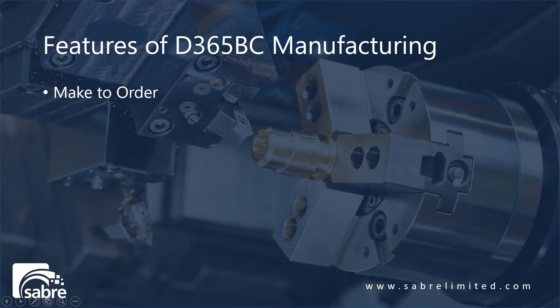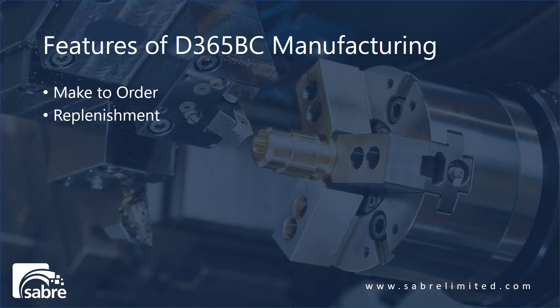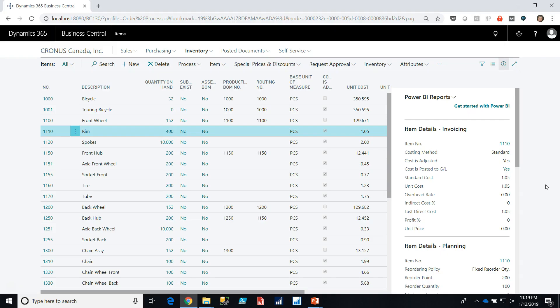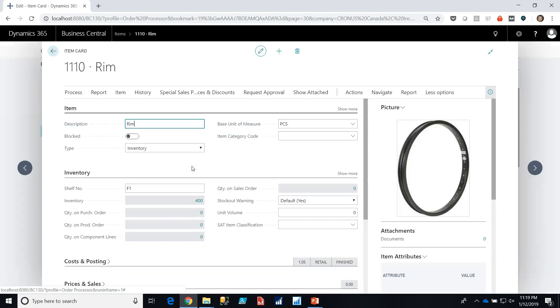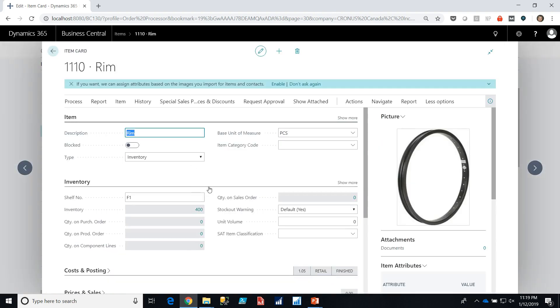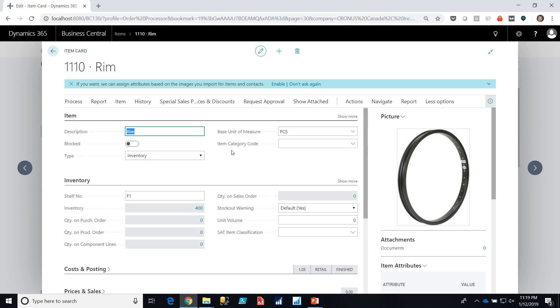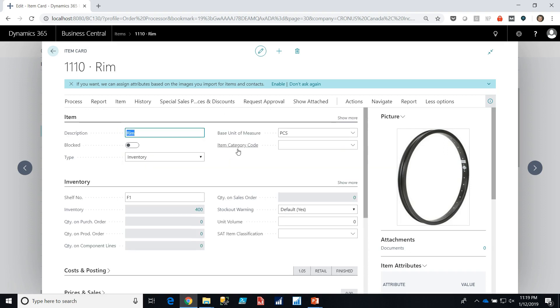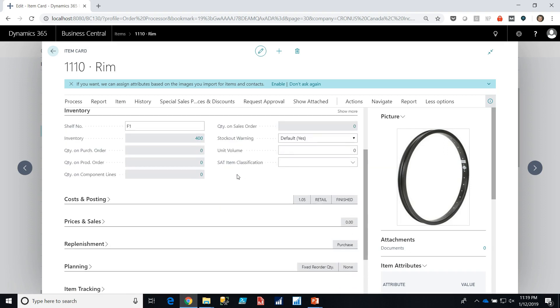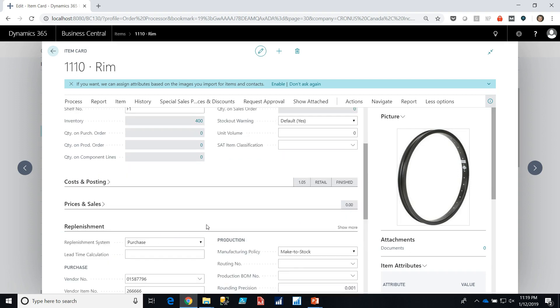Okay so the next thing we want to try is replenishment. Talk about replenishment and talk about how the system works from a replenishment point of view. Here we are in Business Central, we're in Kronos Canada and I have the list of items that go into a bicycle. So let's take a quick look at a rim. Here's a good example of something that's got an image of the rim that you would be buying and what we can do is scroll down through the different areas of data and we'll see that there's a replenishment section.